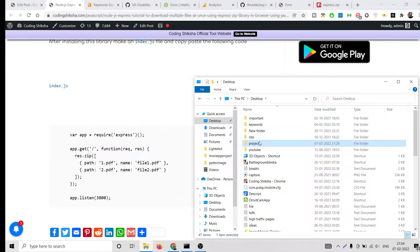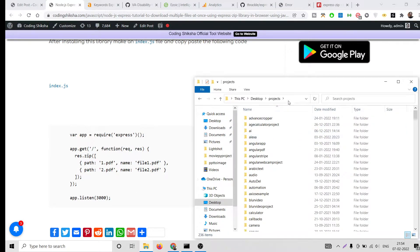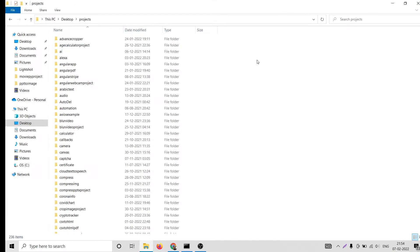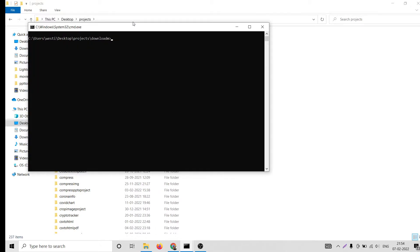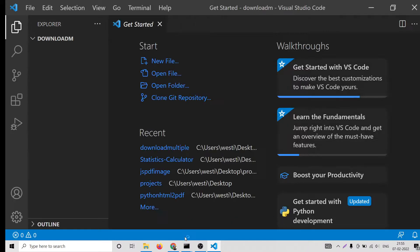I will go into my projects directory and I will make a new project here, make a new project download. I will go into this and I will open this folder inside the Visual Studio Code text editor.